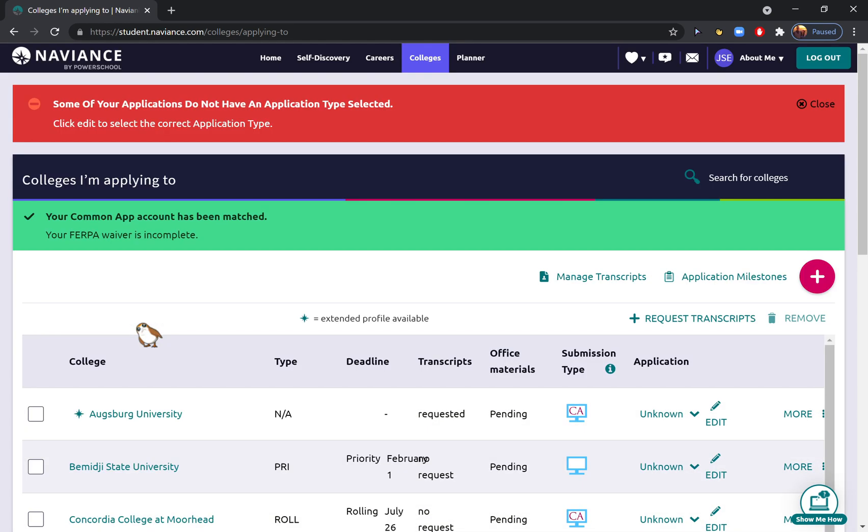We did all of those three really important tasks in less than five minutes. So these are very easy, but so important. Once you hit 'Request Transcript,' what that does is send a notification to my Naviance account that you have submitted an application and are ready for your transcript to be sent.